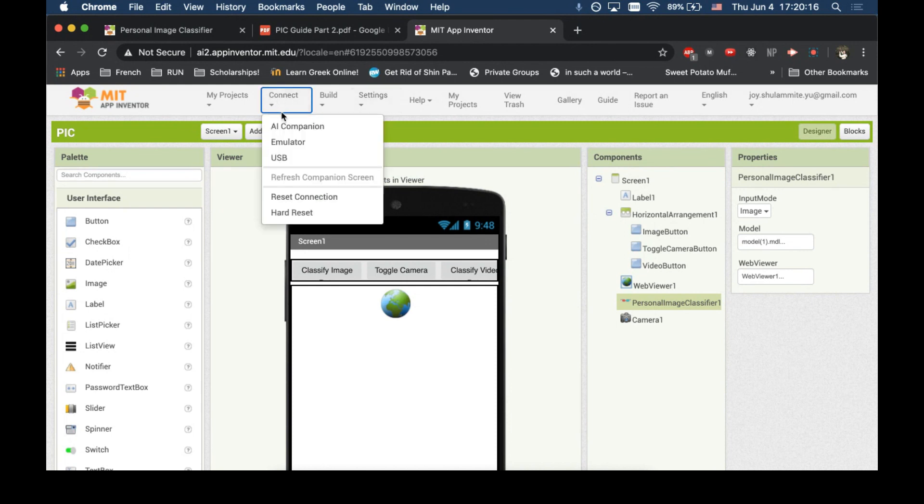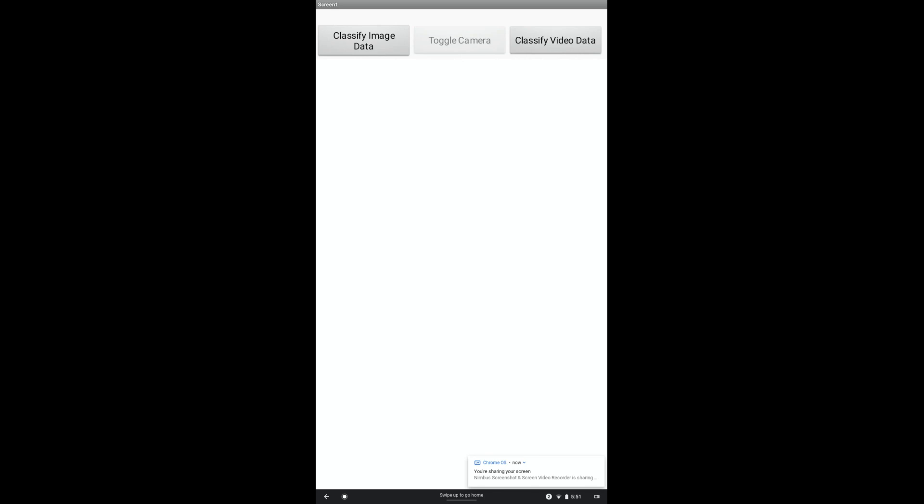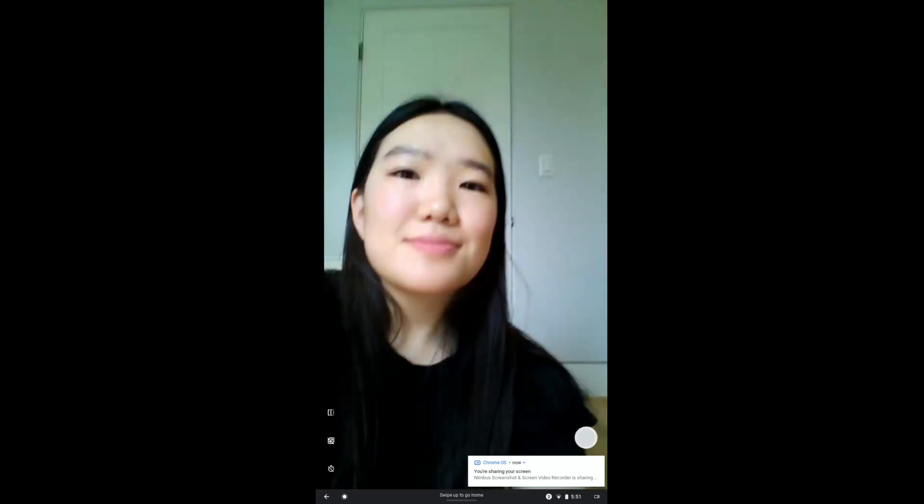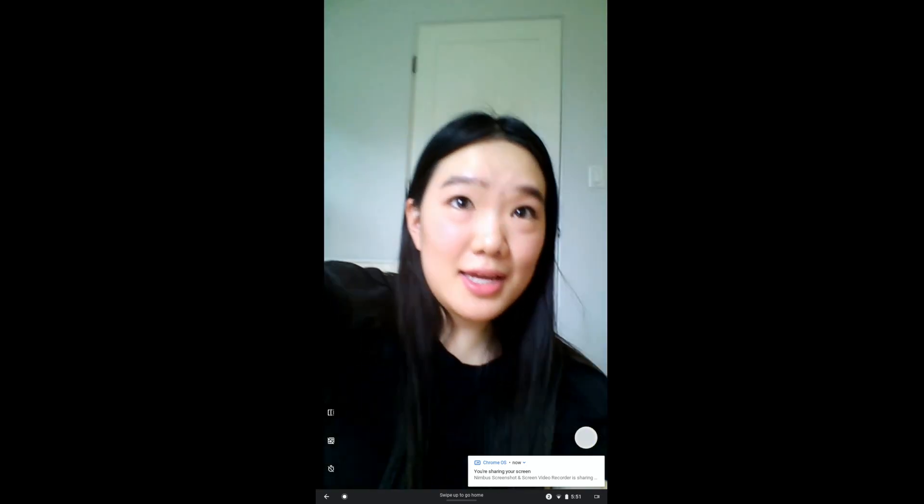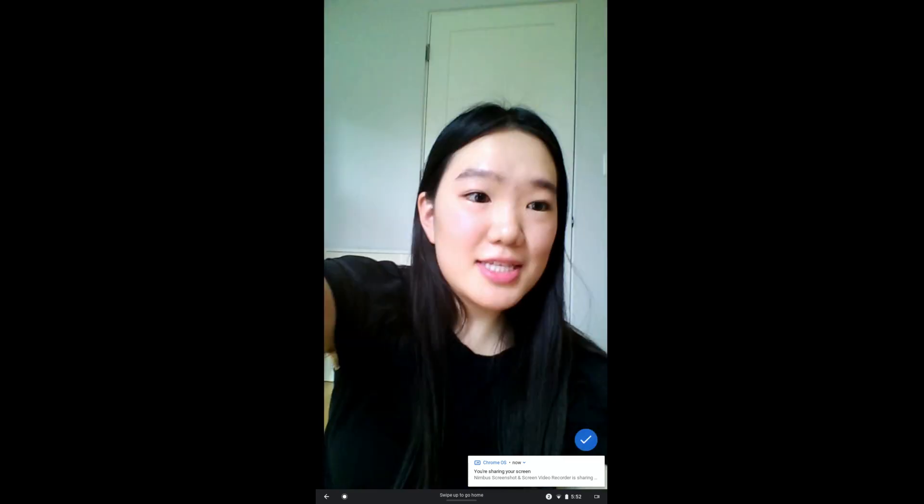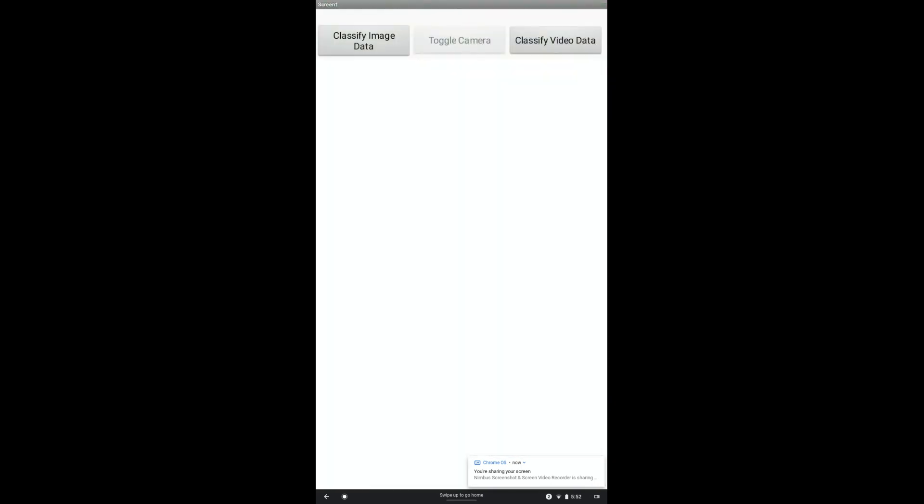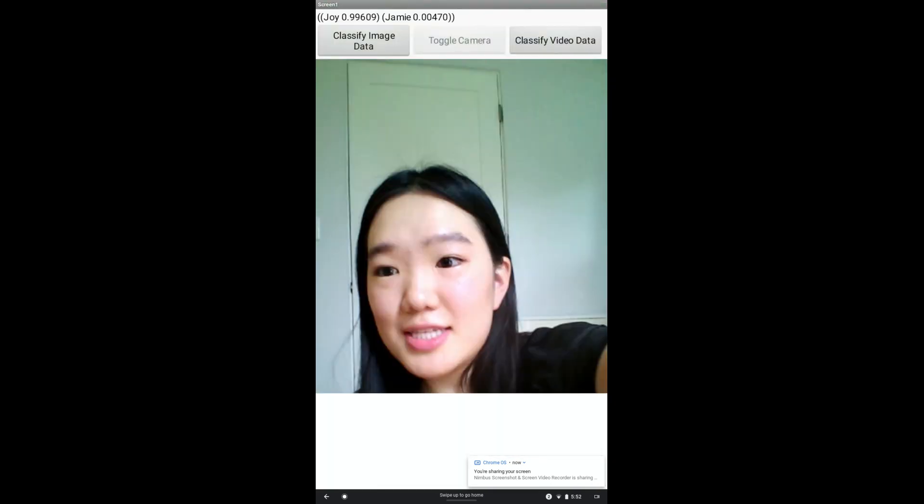All we have to do now is to connect. So, now we have the app open, and we are going to see how it works. First, let's take a picture of me. I'm going to classify image data and take a photo and see who it thinks it is. Wow, very high confidence joy. That's correct.